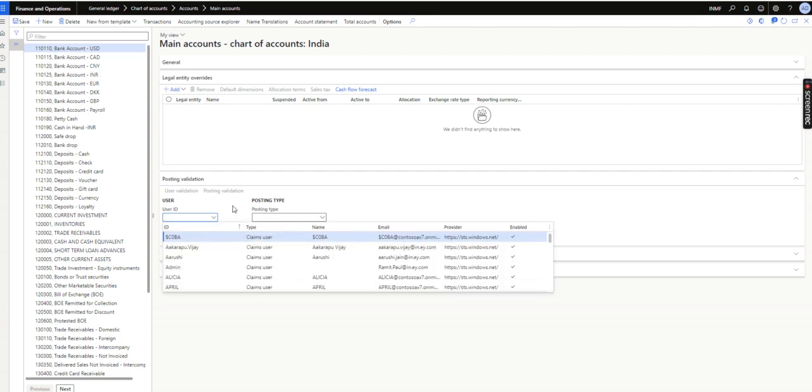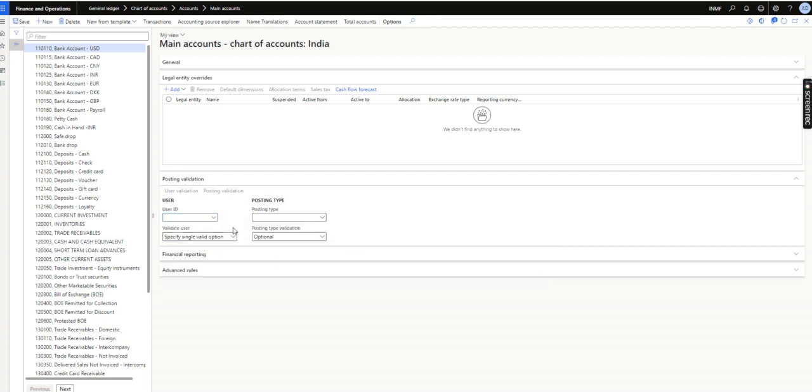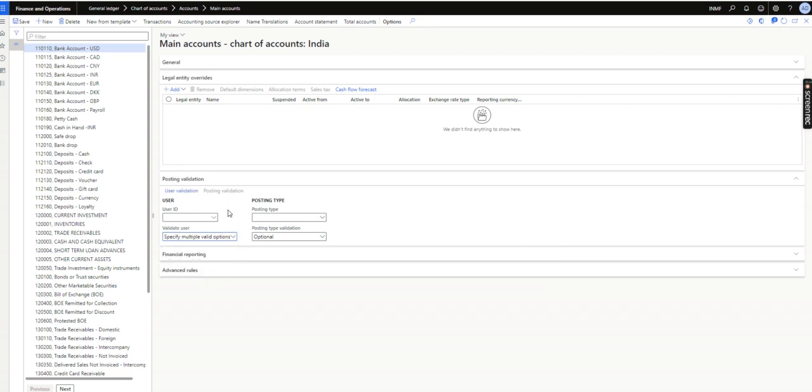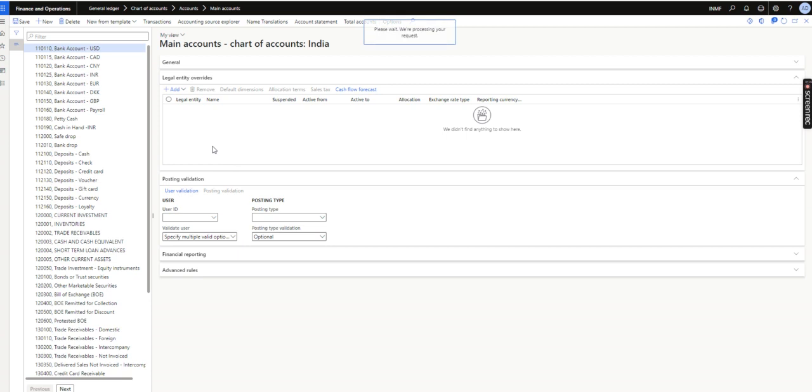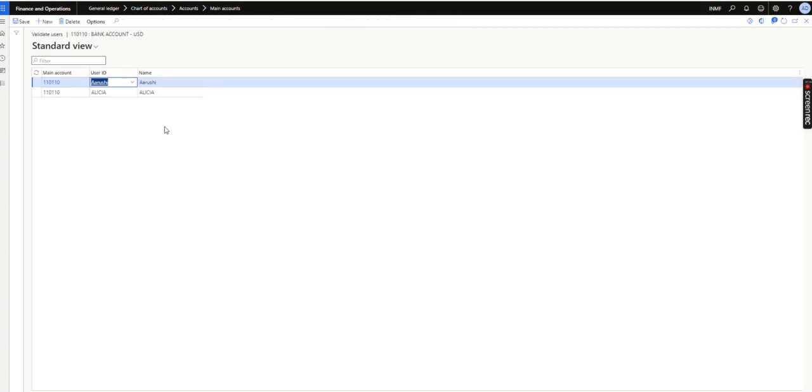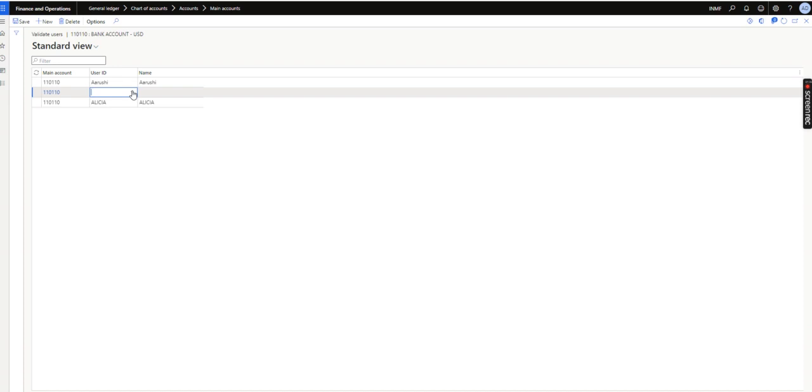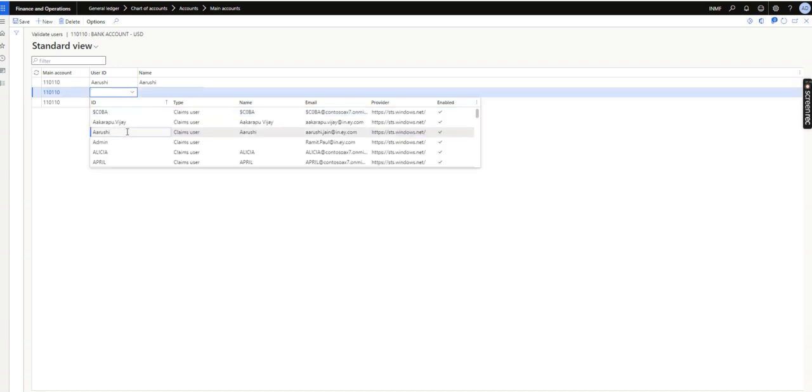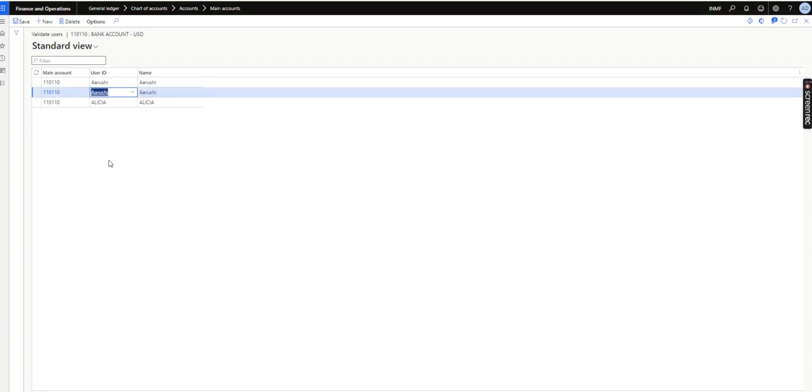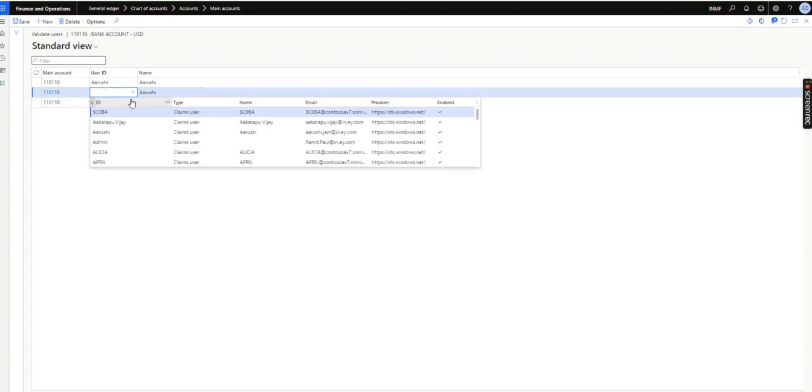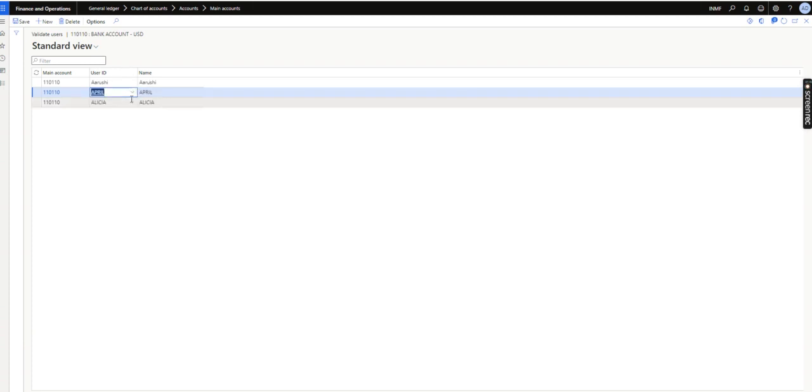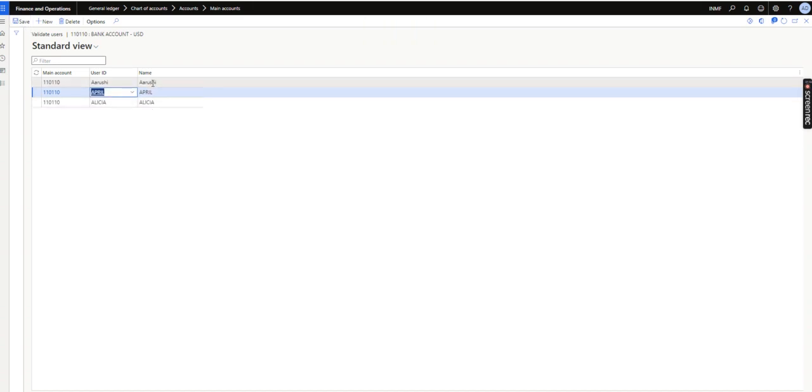I have an option called Specify Multiple Valid Option. When I select it, this User Validation option is enabled. I will add some users - I have already added two users, Larushi and Alicia. I can add one more user, say April. Now as you can see, only these three people or three users will be able to use this ledger account.